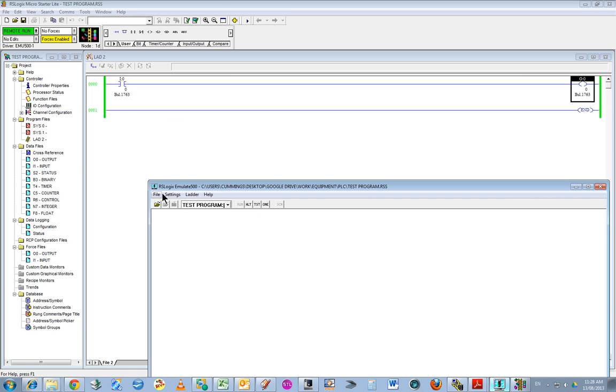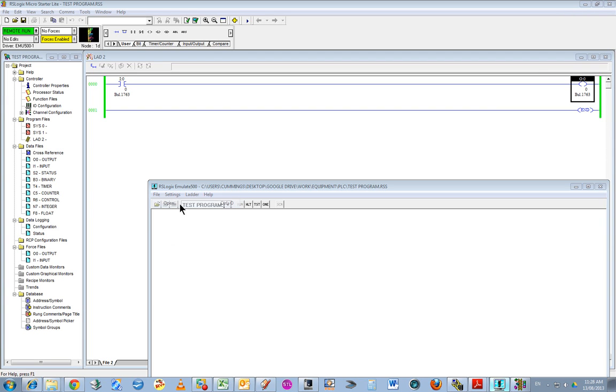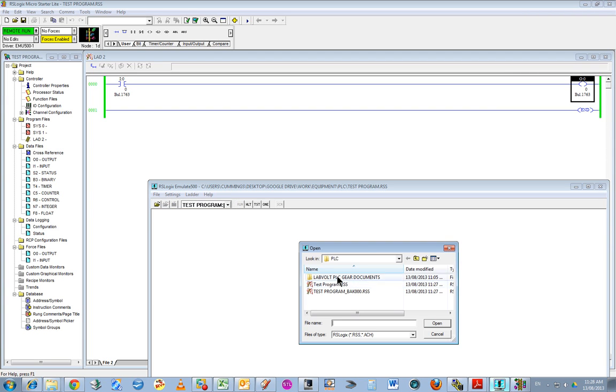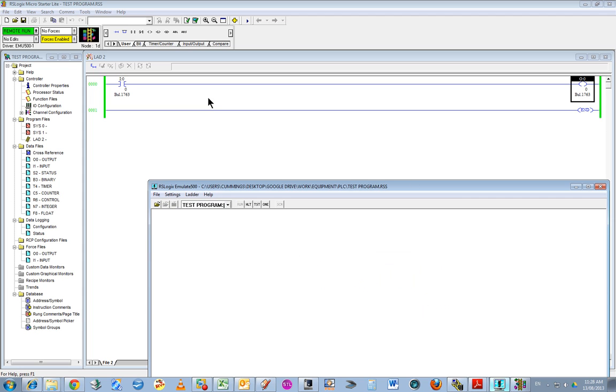Incidentally, I could do it another way. If I'd already written the code, I could go file open, find the program, and work from there. Then when I go to comms, I can upload that program.